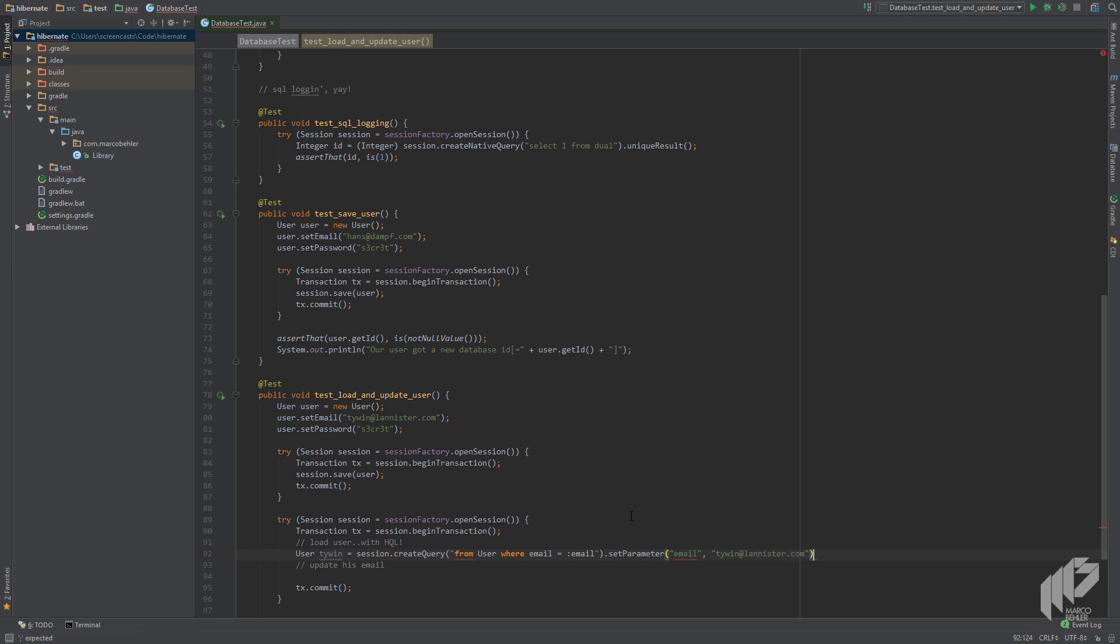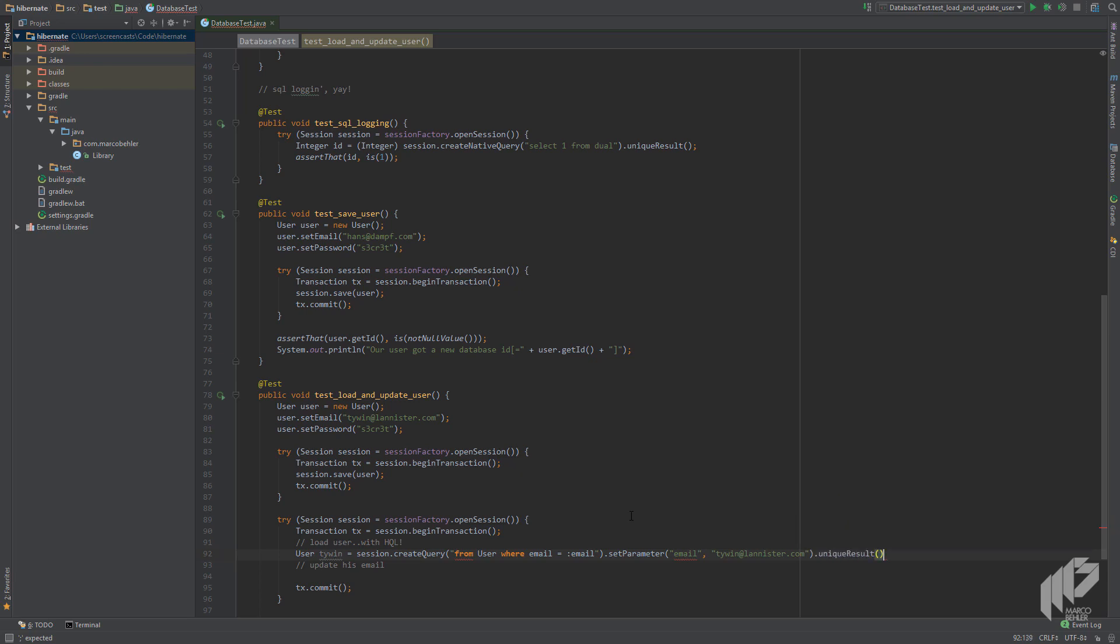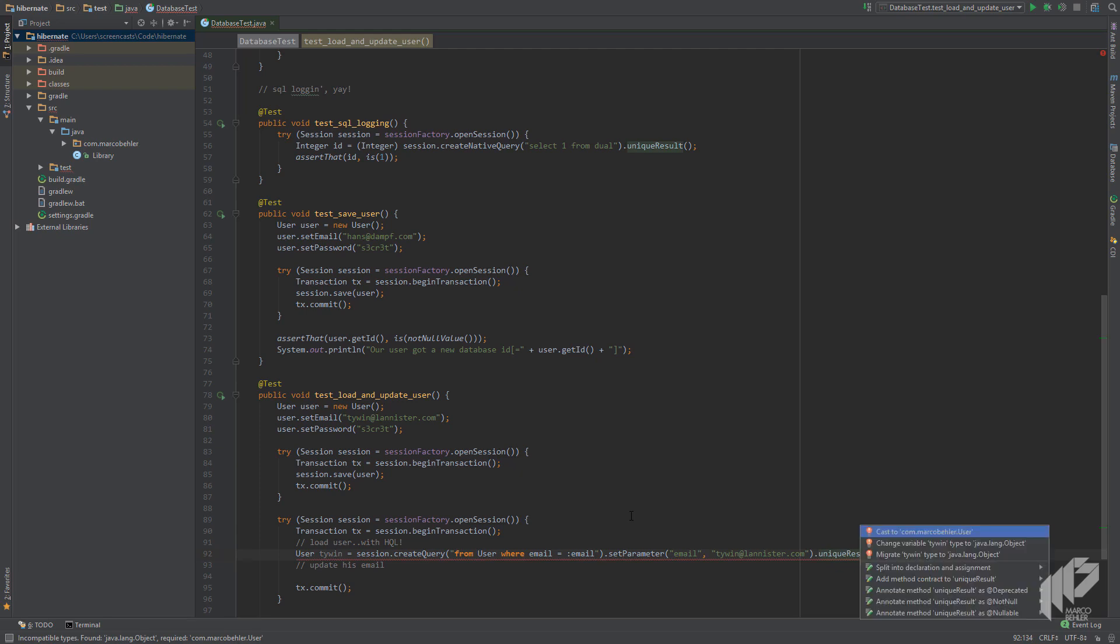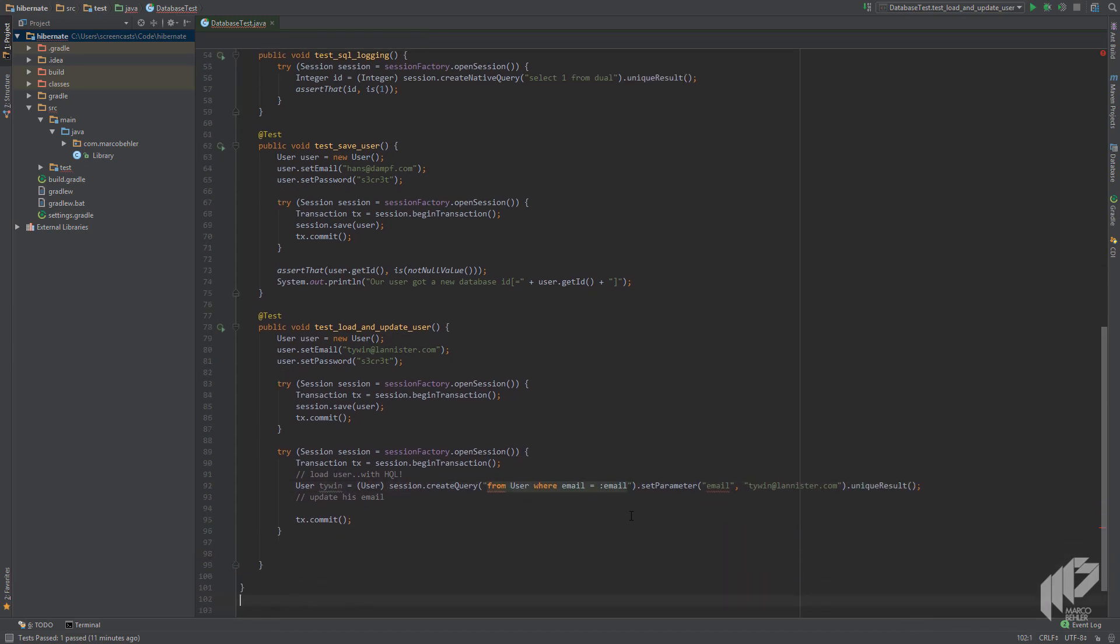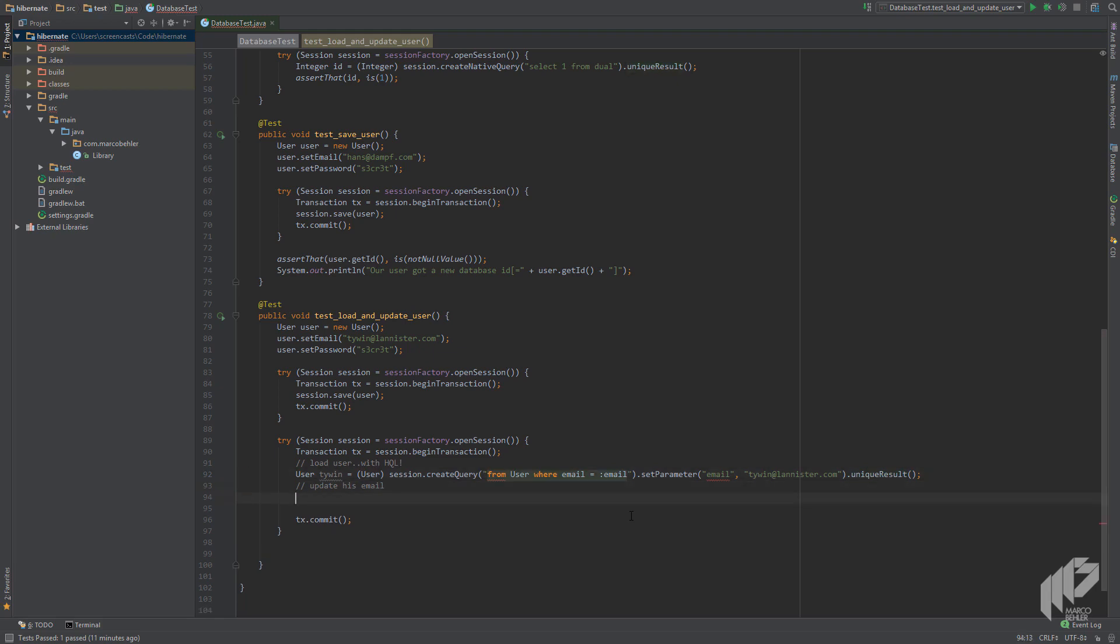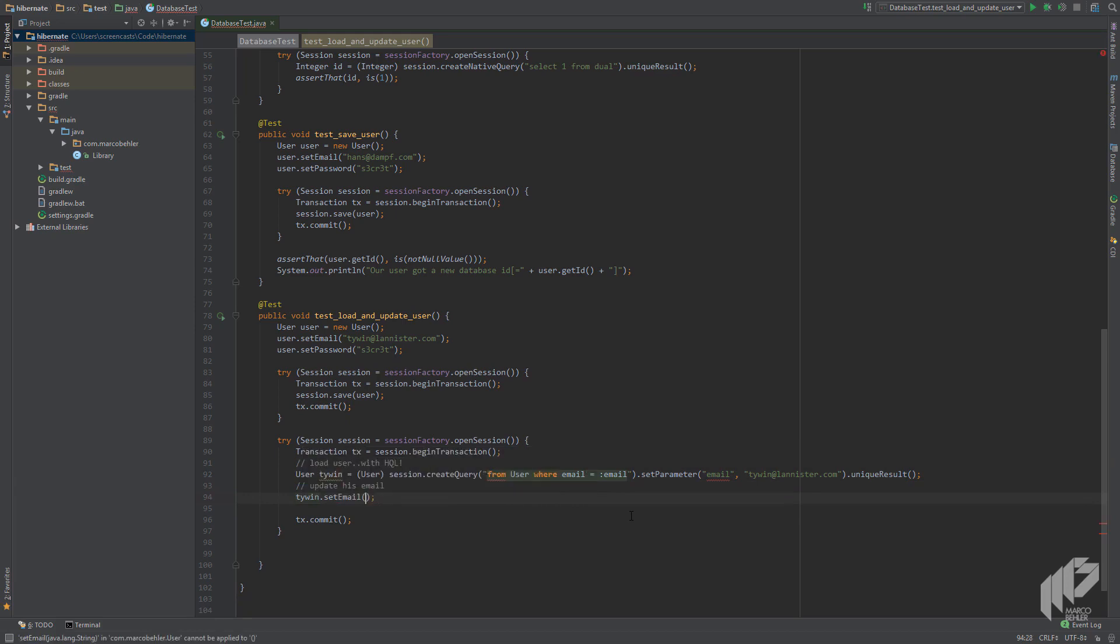And then we invoke uniqueResult, meaning we want exactly one object back, not a list. Last but not least we have to put a cast in - simply hit Alt+Enter. It's a pity that Hibernate only returns untyped objects but that's the way it is. Also note that uniqueResult can return null if the query doesn't return any results or if it returns more results it would throw an exception. But in this example we know it will return just one result, so we can simply change Tywin's email to, let's say, paidhisdebts.com without doing null checks or something else.